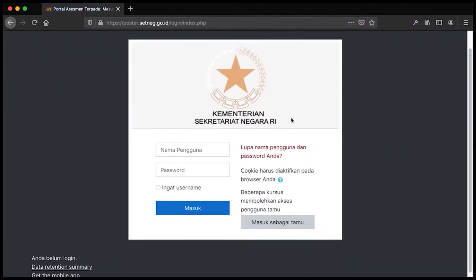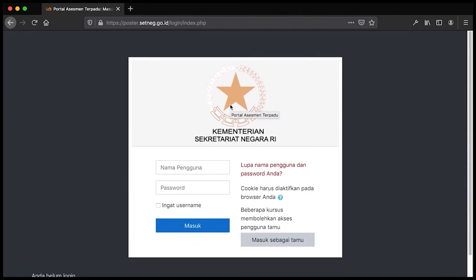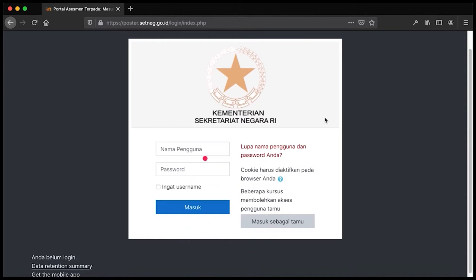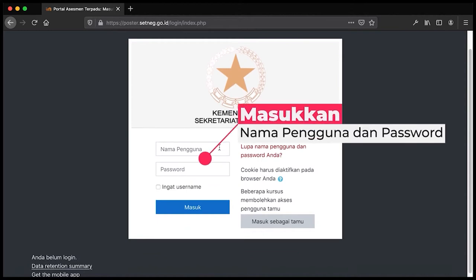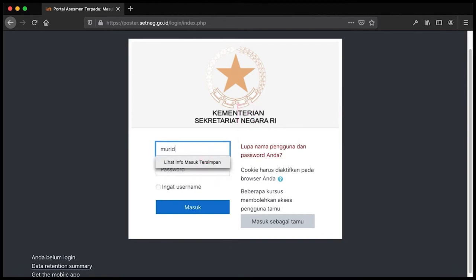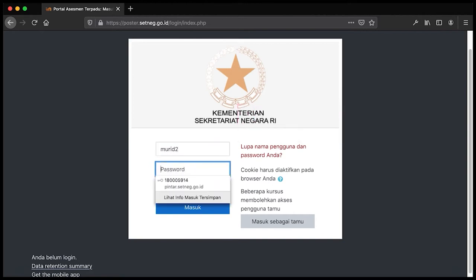Pada halaman login poster.setnet.go.id, Bapak Ibu isikan nama pengguna dan password yang telah diberikan oleh penyelenggara untuk dapat login ke dalam aplikasi poster. Saya akan contohkan: isikan username, kemudian isikan password.